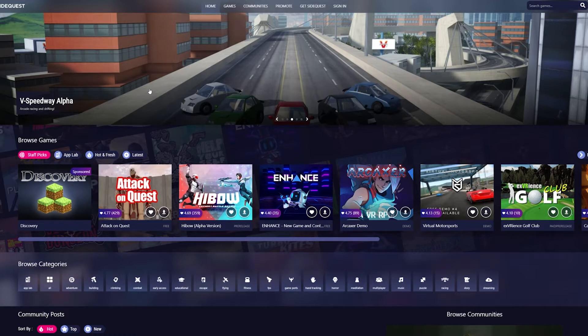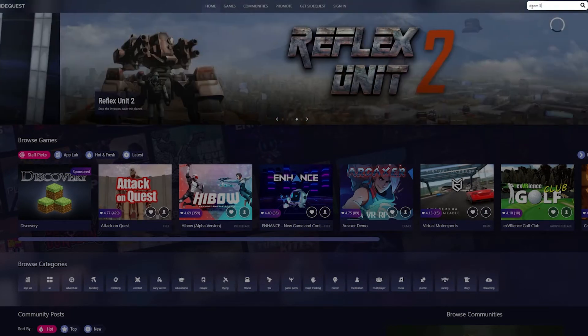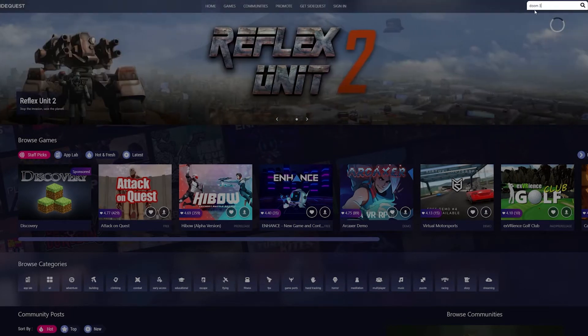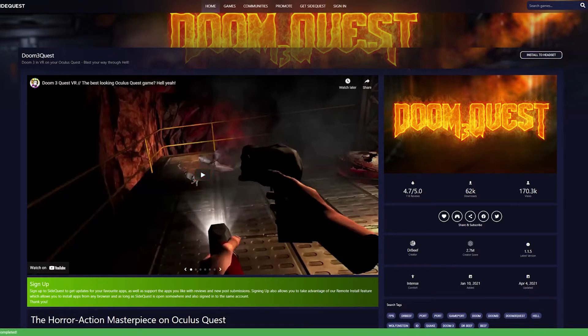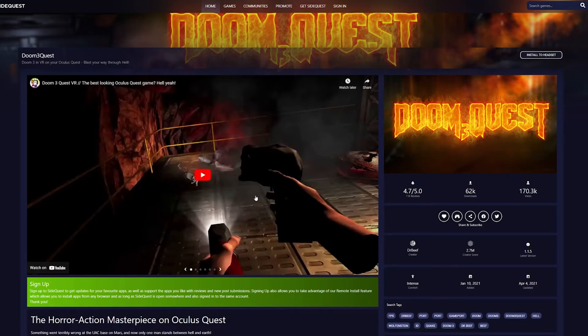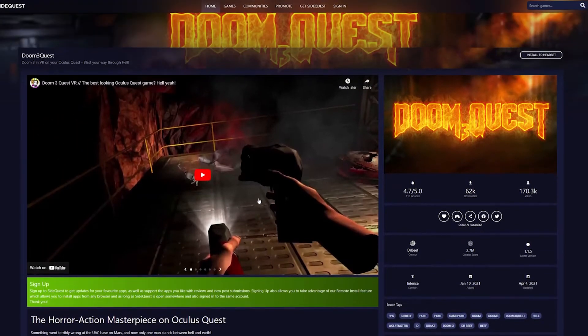So once again, it's down in the description down below if you need that, and pretty simple, you're just going to type in Doom 3 on the search bar up top here and then up on the top right here you're just going to hit install to headset. And on the bottom here it will say all tasks complete once it's downloaded. Now this doesn't actually take very long to do so it's already actually done. So now we're actually going to unplug our Oculus Quest and put it on.